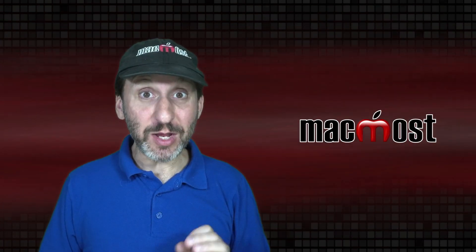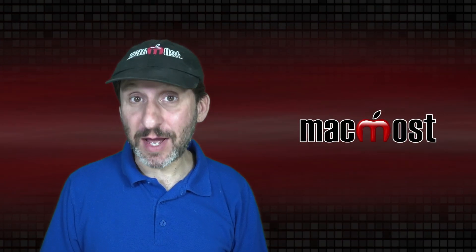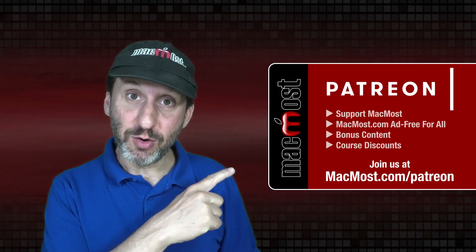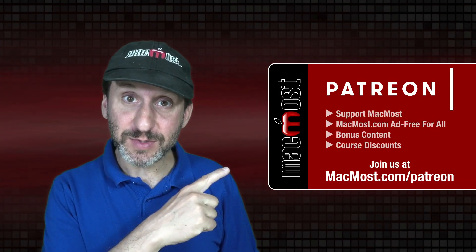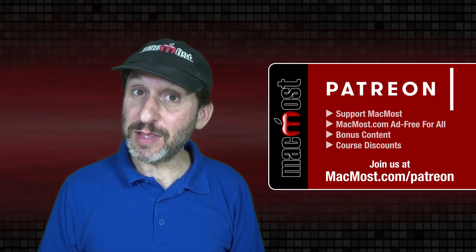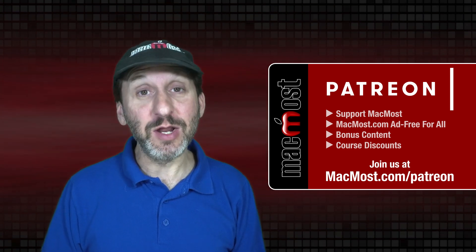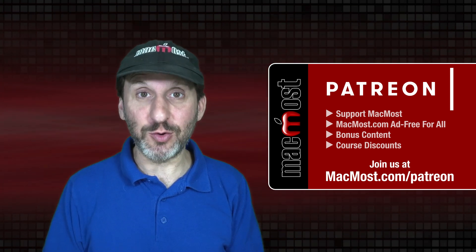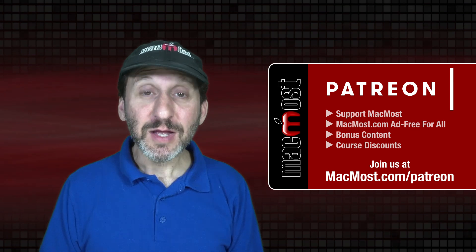MacMost is brought to you thanks to a great group of more than 1000 supporters. Go to MacMost.com/Patreon. There you can read more about the Patreon campaign and join us to get exclusive content and course discounts.